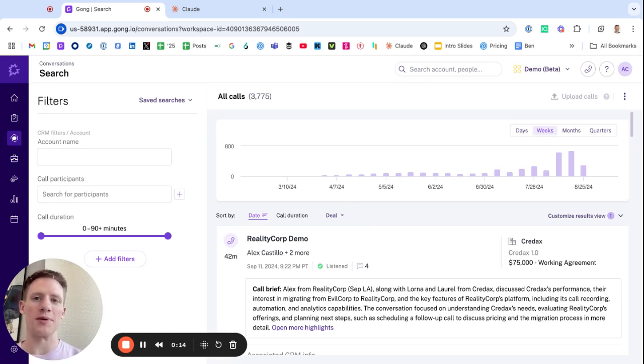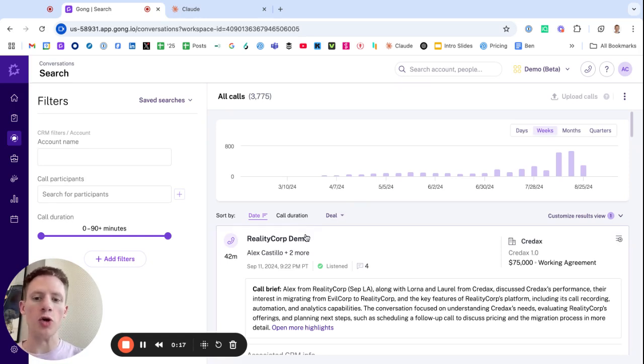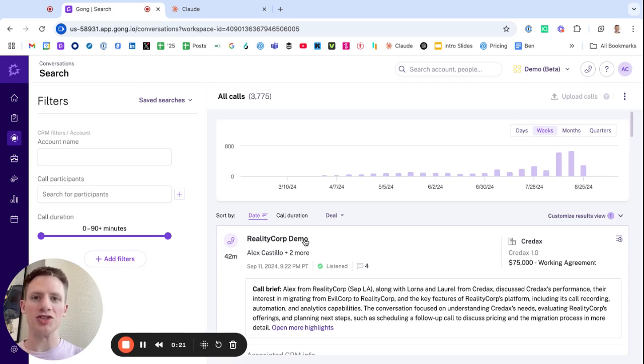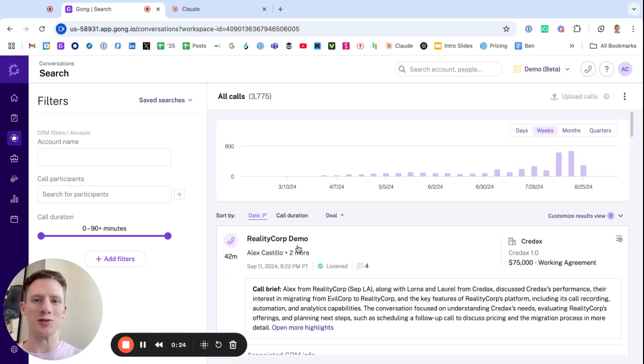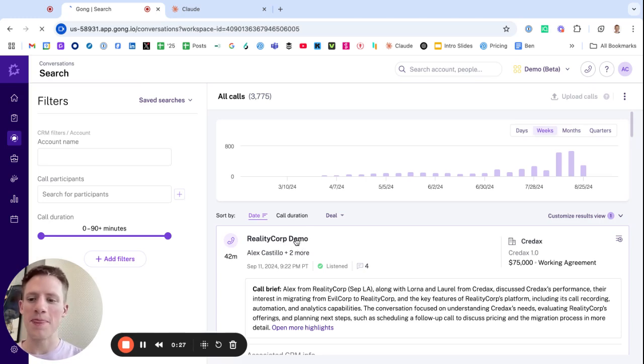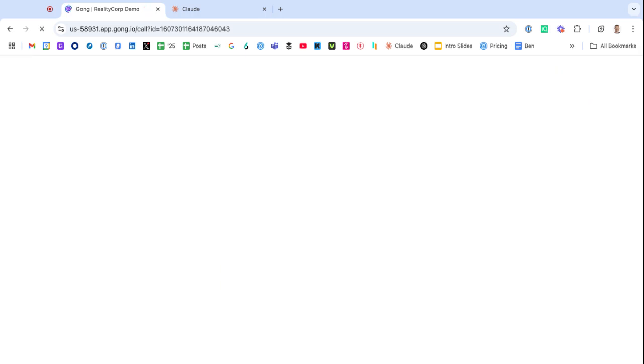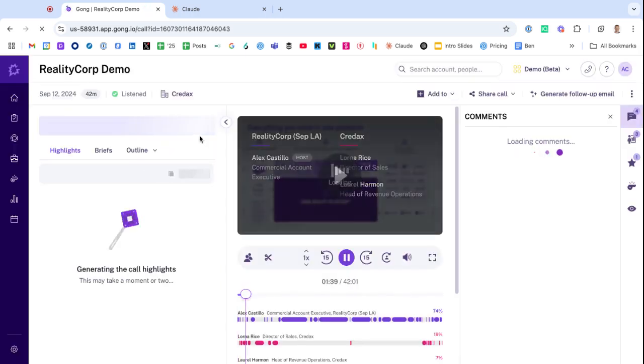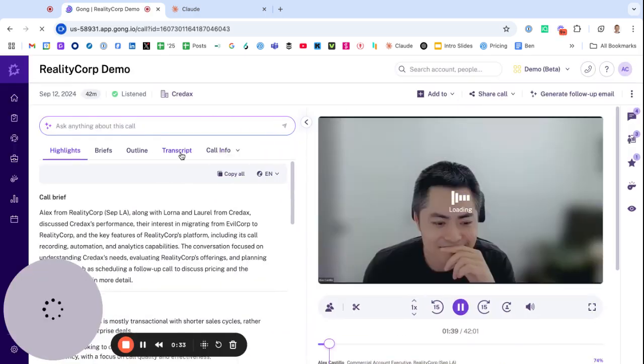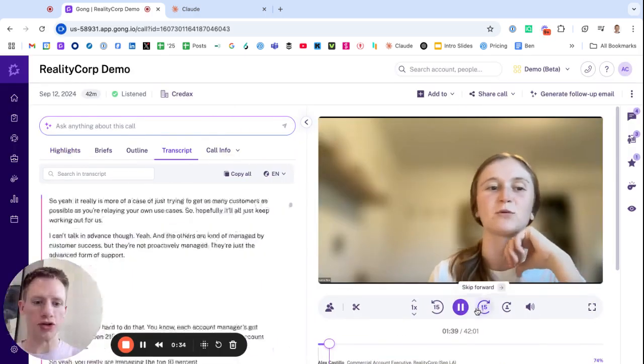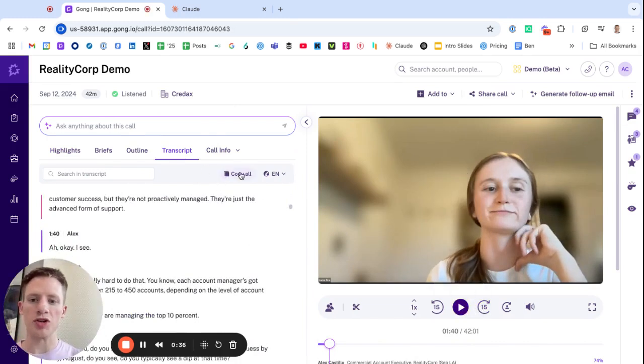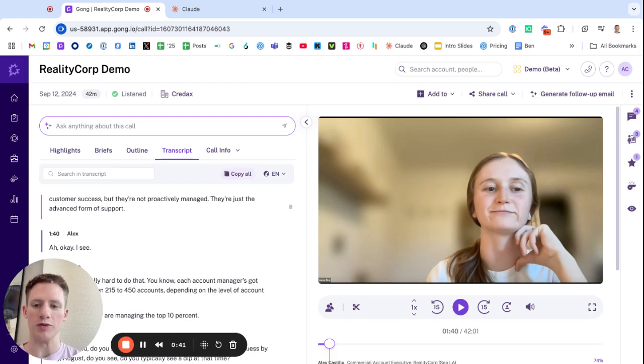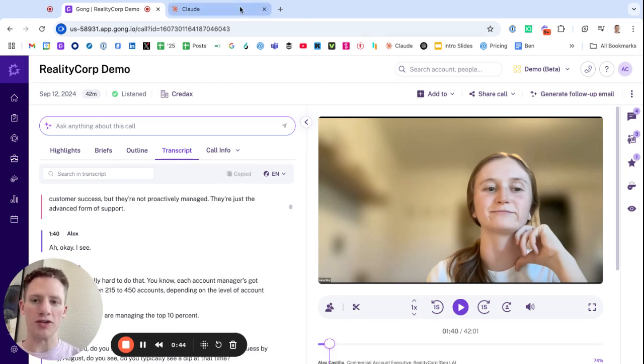First things first, go to the actual call that you're a part of. If you have a conversation intelligence platform like Gong, go to Gong. You can also record it manually in Zoom, Google, or whatever else. Click into that call within Gong—it's on the left-hand side—and what you're going to want to do is hit 'Copy All.' This could be different depending on which platform you use to record calls. Copy all for the transcript.